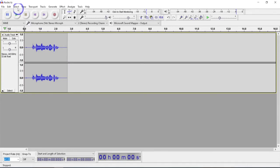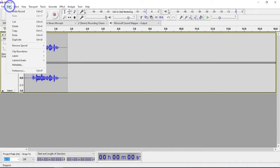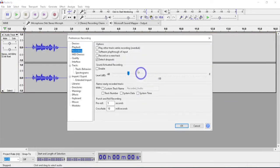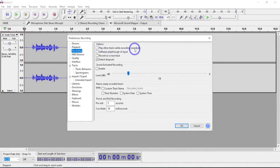This will be pretty simple. All we need to do is make sure we have one thing checked. Go to Edit, Preferences, and then under Recording, make sure you have Play Other Tracks While Recording or Overdub checked.